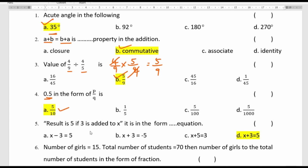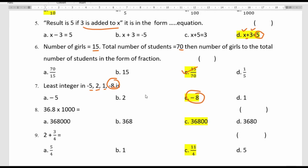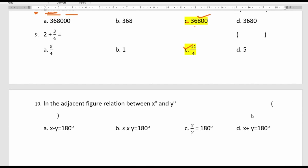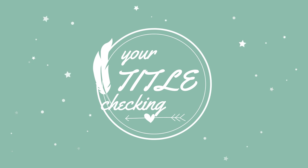0.5 can also be written as 5 by 10. The least number among the given set is minus 8, since negative numbers with larger absolute values are always the least. 36.8 multiplied by 1000 is 36,800 — option C. 2 plus 3 by 4 equals 11 by 4. In the adjacent figure, X plus Y equals 180 degrees because they are adjacent angles forming a linear pair. Thank you.